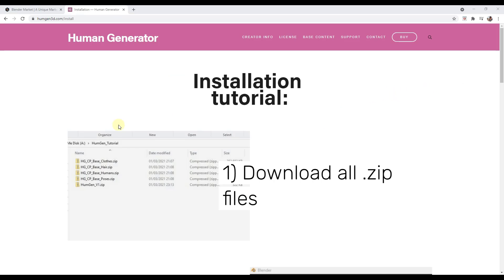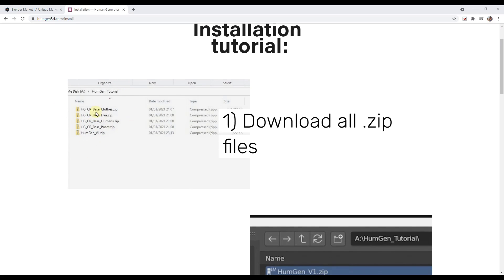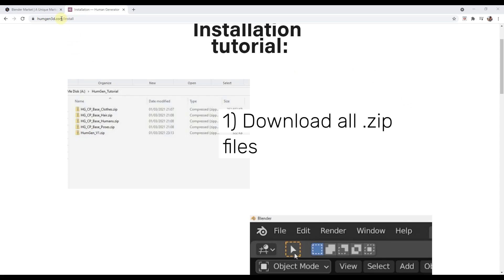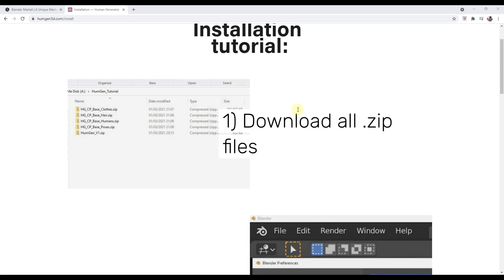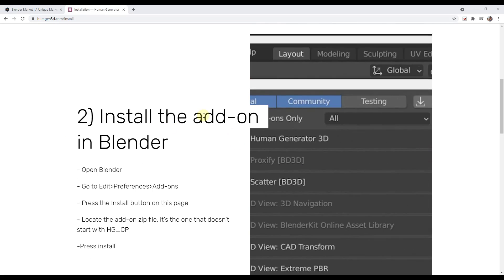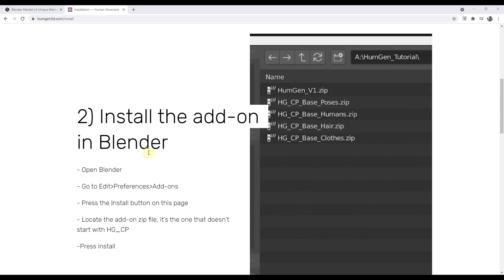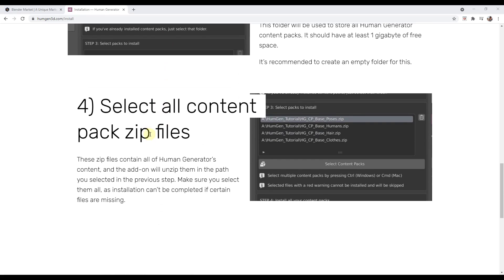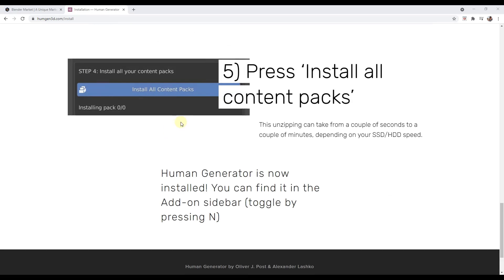To install the add-on: when you first purchase it you're going to get a list of different content packs that you can download as well as the add-on itself. There's a page I'll link to in the notes that walks you through exactly how to do this. You start by installing the add-on through your preferences, then set a folder to install the content packs, select the content packs, and install them. It's pretty easy to follow along with.